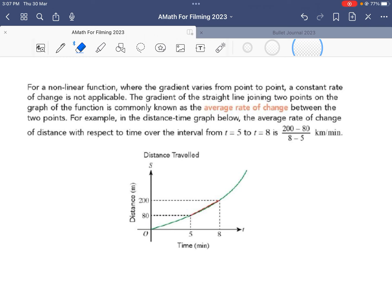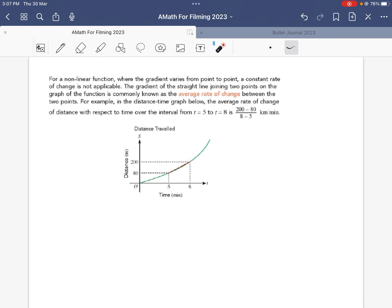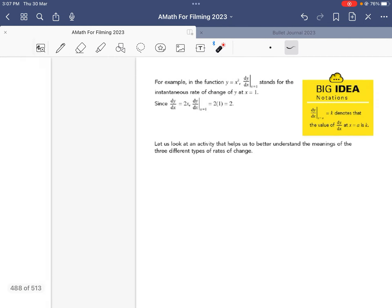This is not always the case. For example, in a distance-time graph that is non-linear, at every point there is a different gradient. We can find the rate of change at different points by finding the gradient at each specific point. So basically, we're trying to find the change in one variable taken as a ratio of another variable.